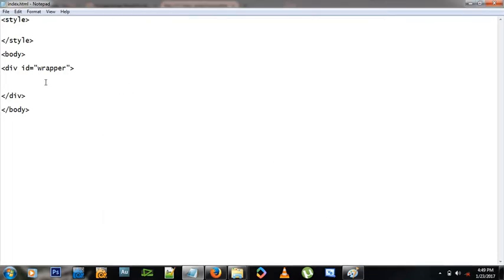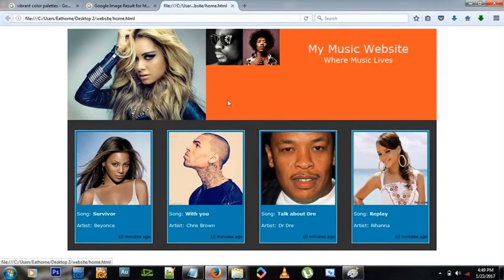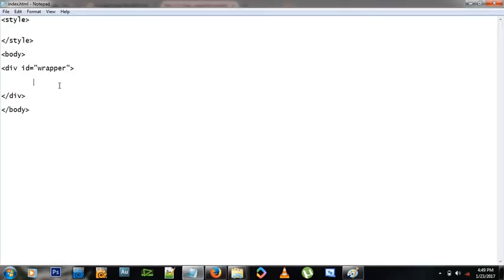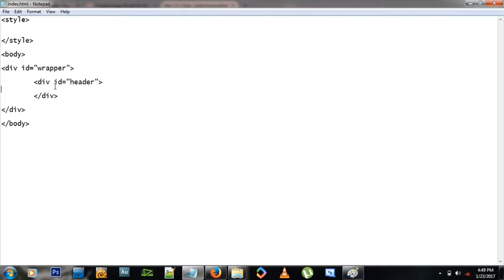The first thing you notice on this website is the header — this part up top — and the content below. Let's begin with the header. We'll create a div inside the body and give it an ID of 'header' like this: ID equals header.